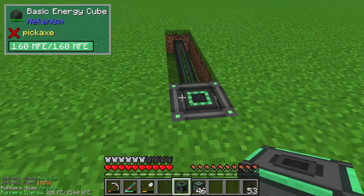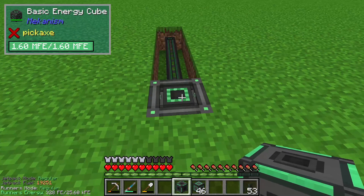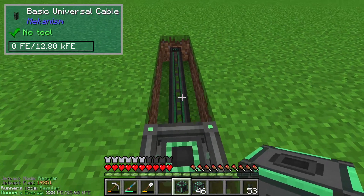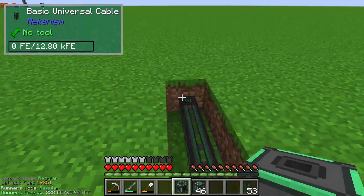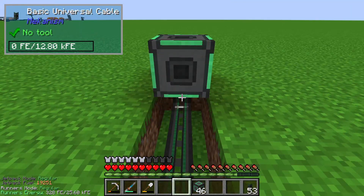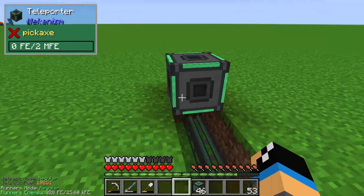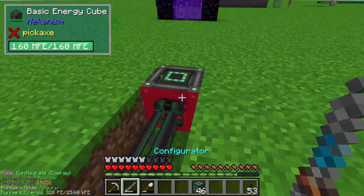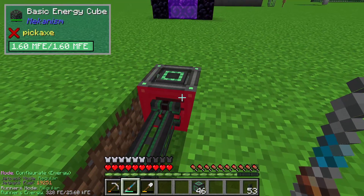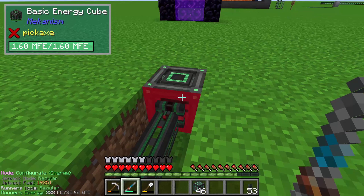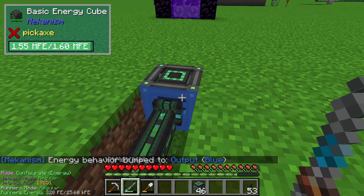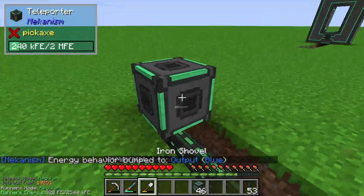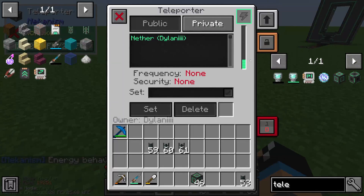For that we need energy, so I have placed before a basic energy cube with a basic universal cable, and we will set up our teleporter here so that our teleporter will get some energy. I will set up our basic energy cube to output this energy and now we have energy filled in our teleporter.